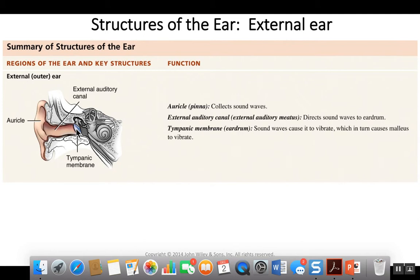On the inner surface of the tympanic membrane are the auditory ossicles. One auditory ossicle, known as the malleus, is attached to the tympanic membrane. Therefore, when the tympanic membrane vibrates, so does the malleus.